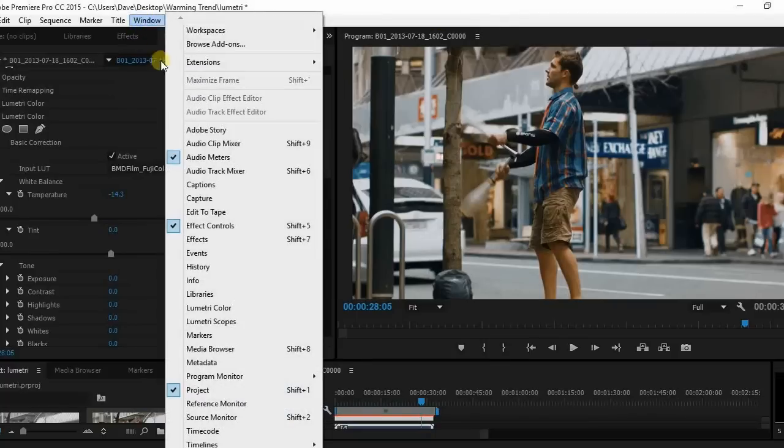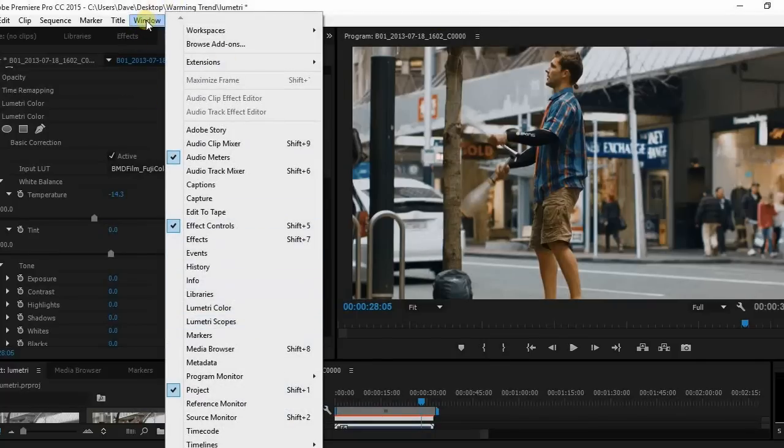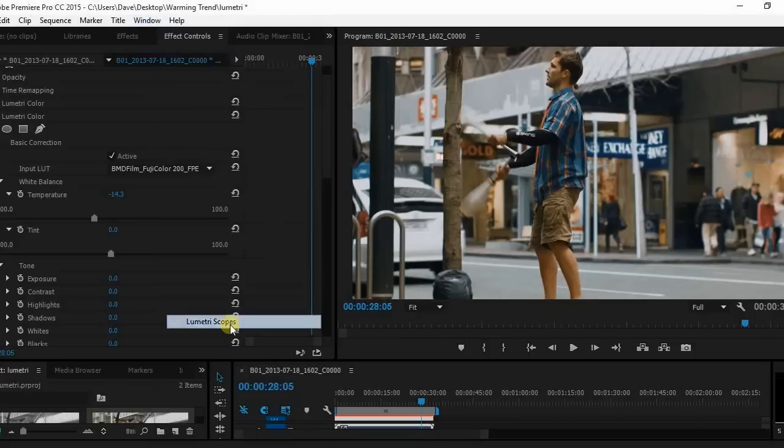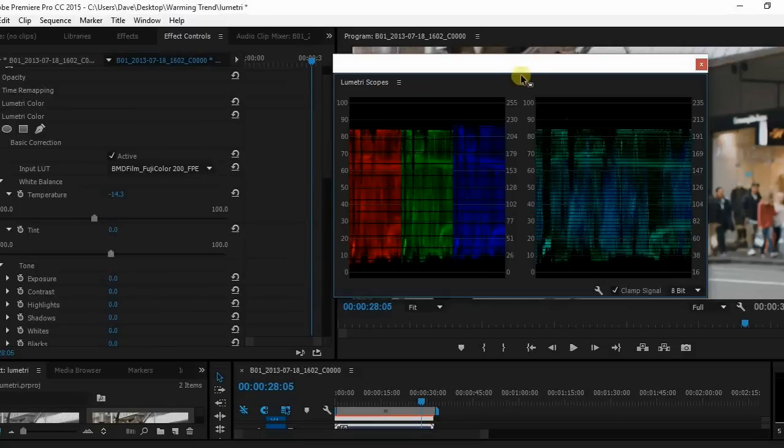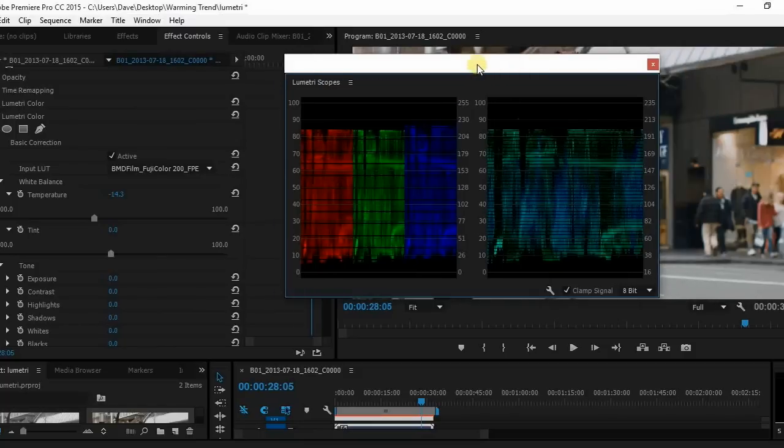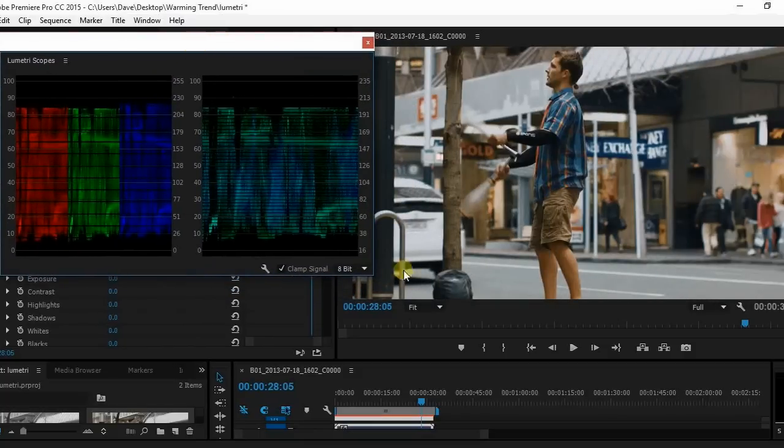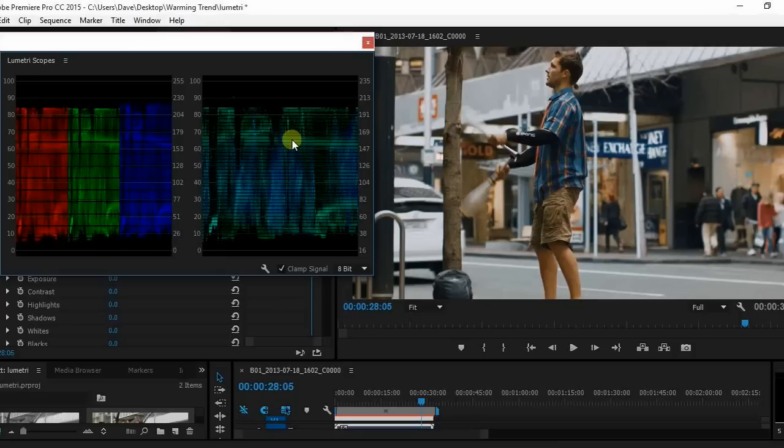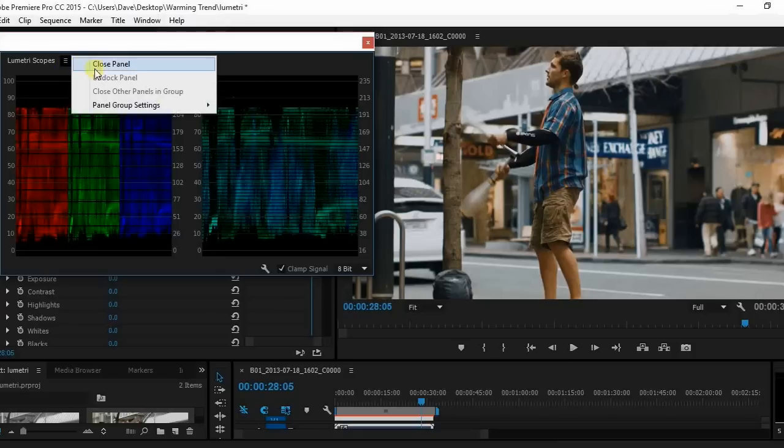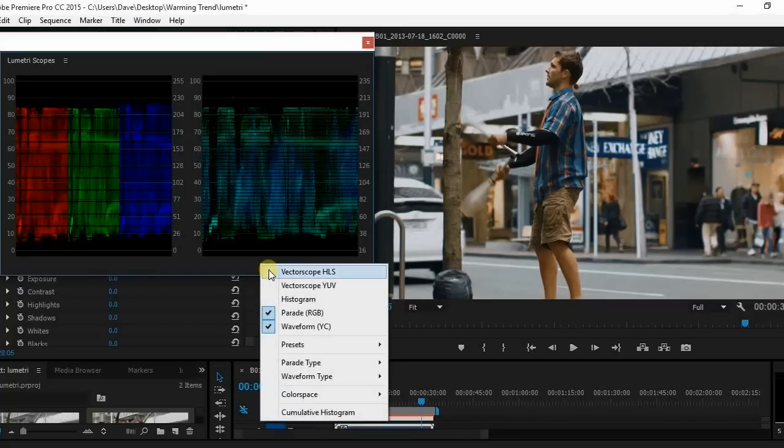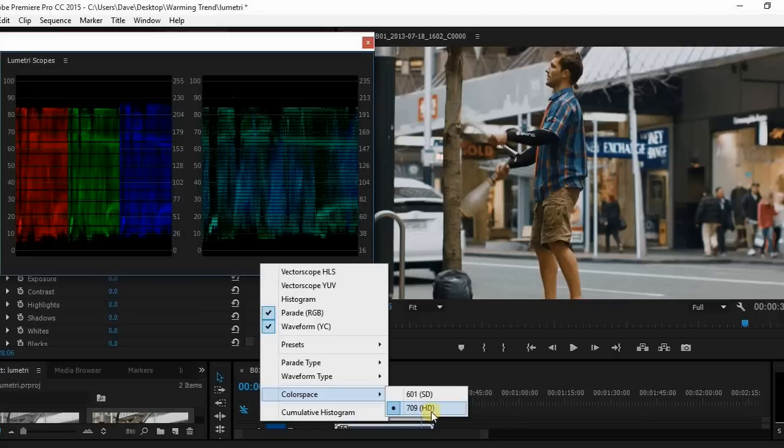The last thing I wanted to show you guys is the Lumetri Scope. So I'm going to come over to Window, come down to Lumetri Scopes, and this is more what we have over in SpeedGrade. Now what I would do is come over here, make sure the color space is set to Rec.709 for high definition.